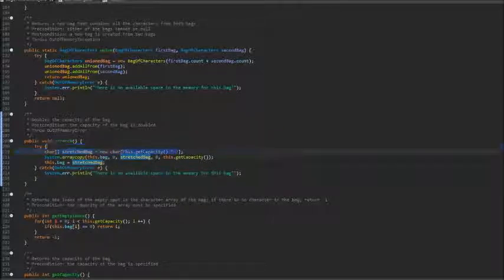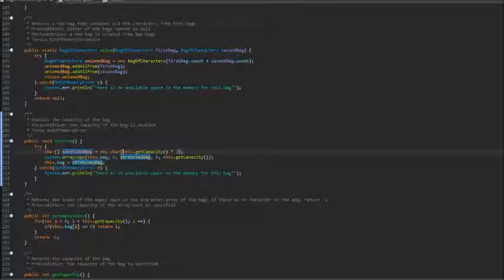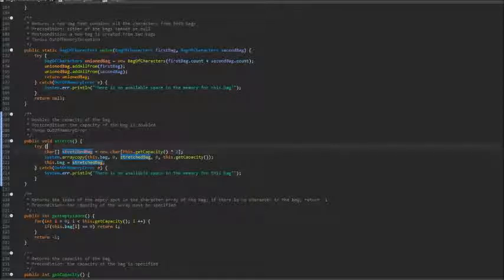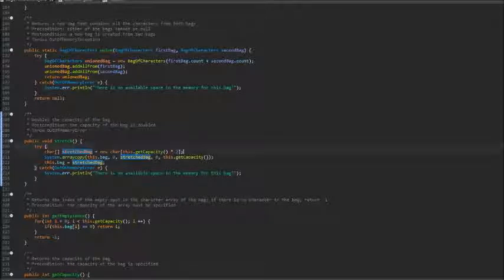The reason why we create an array instead of creating a whole new bag, like we did in union, is because all we're changing is the array, not anything else like the count. We could use a for loop to get this done.